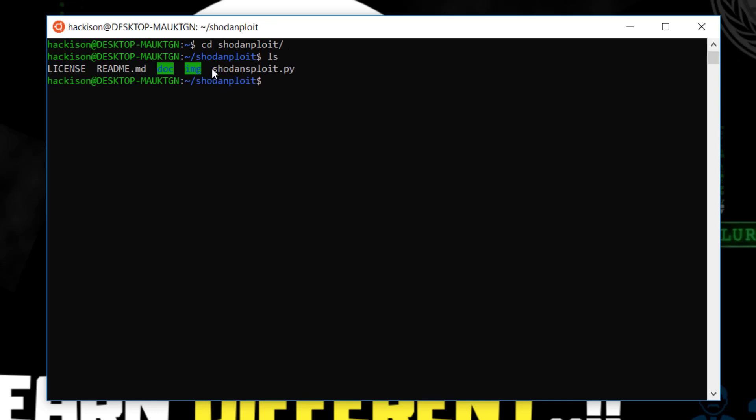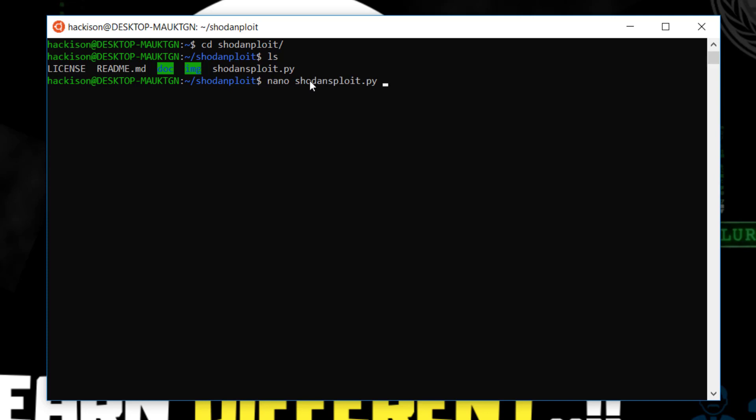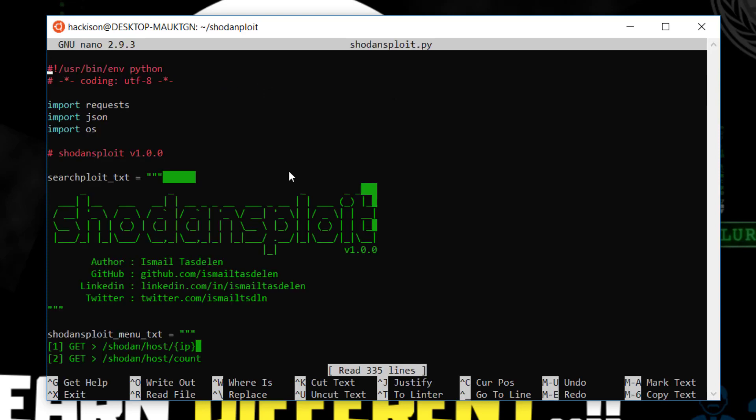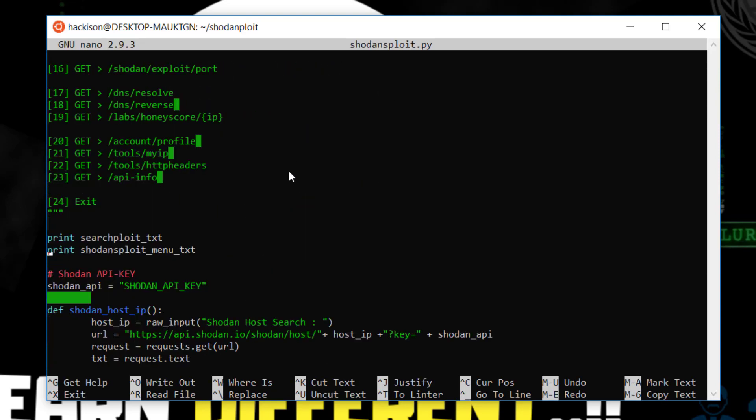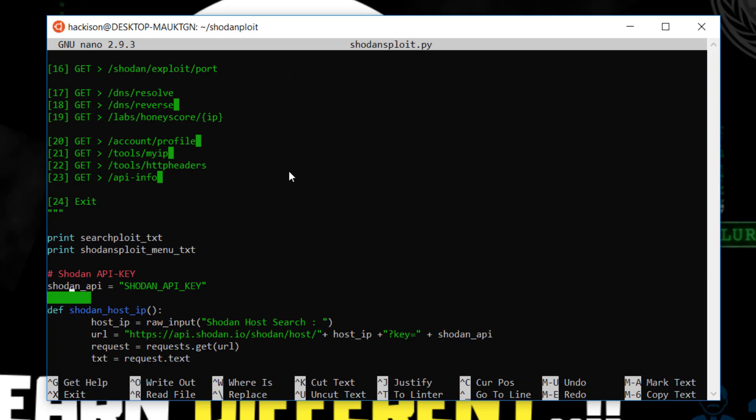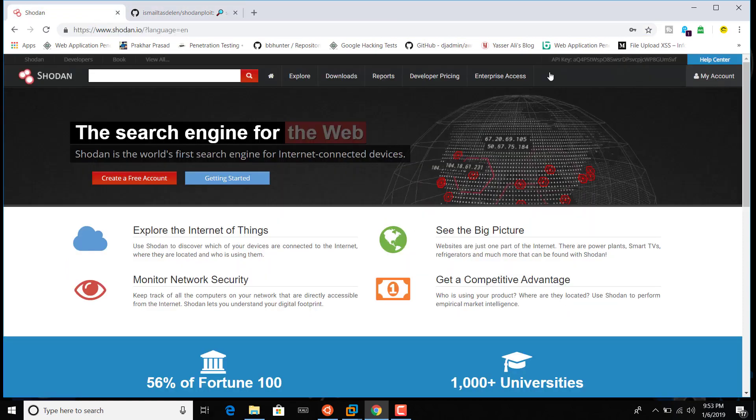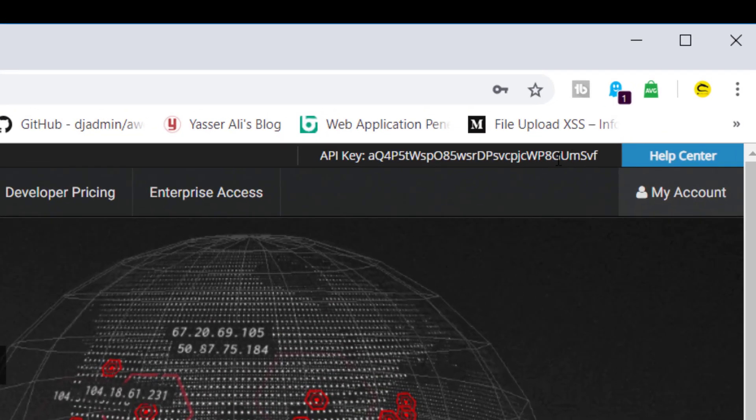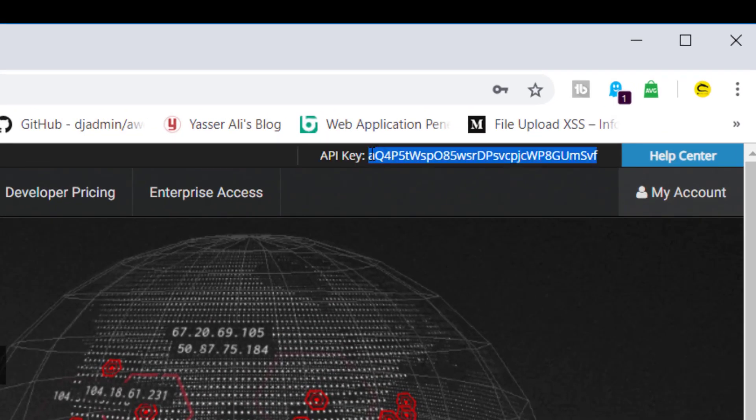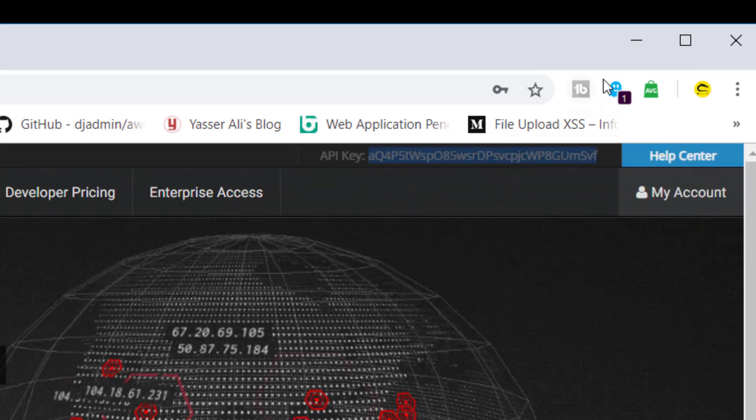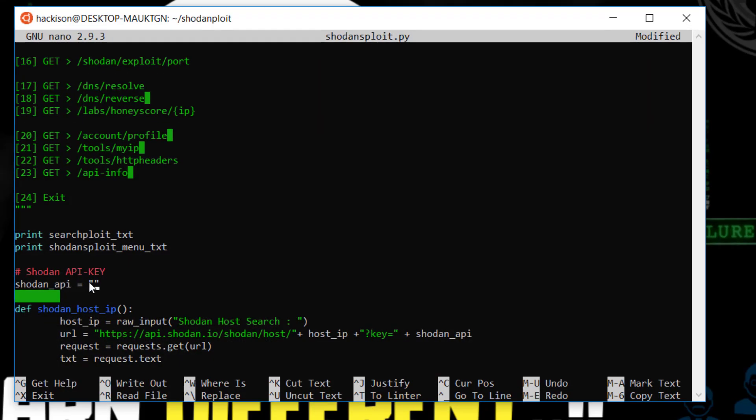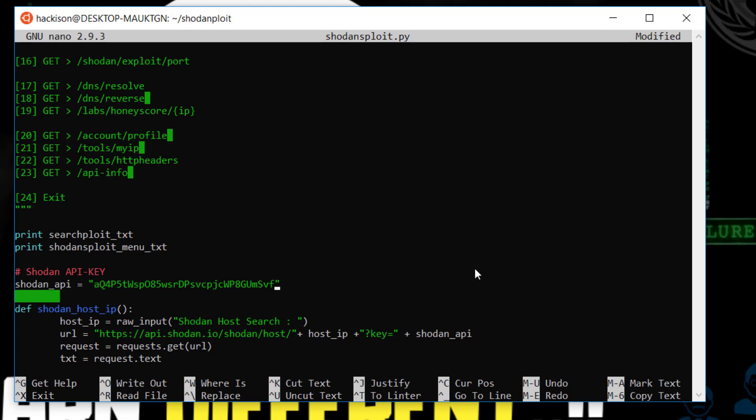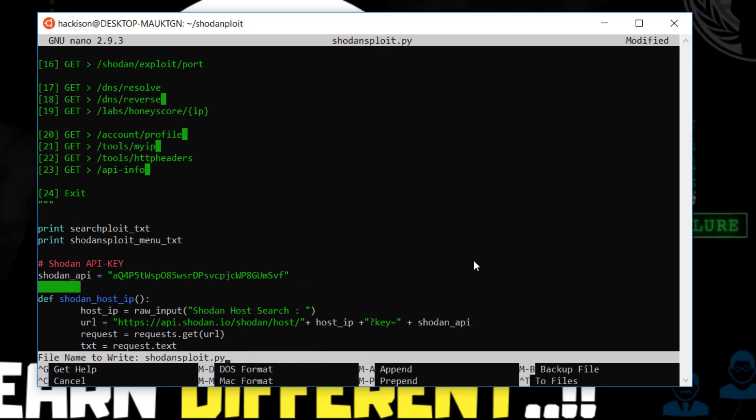There is no requirements and all, you can straightly run this tool. Before running the tool we need to configure the API. For that you need to edit that shodansploit.py file. In this case I am using nano, you can use any editor. Just shodansploit.py. Here you could see Shodan API, so here is the place where you need to configure your Shodan API key. Just go into your account, on the top right corner your API key will be there, just copy it and paste it over here.